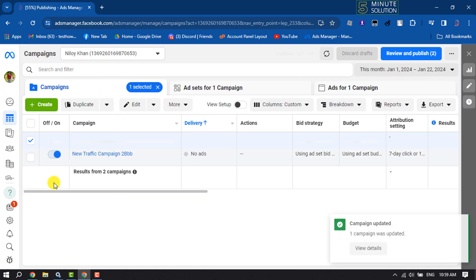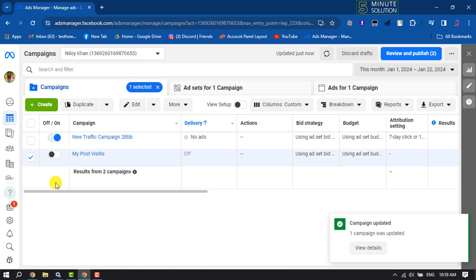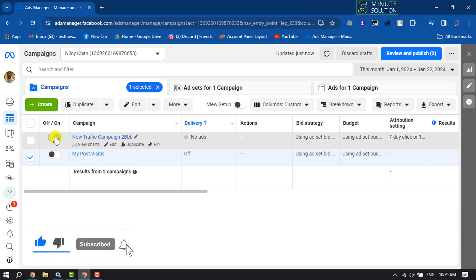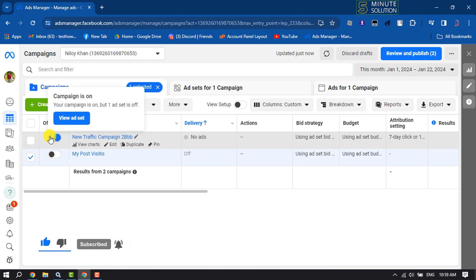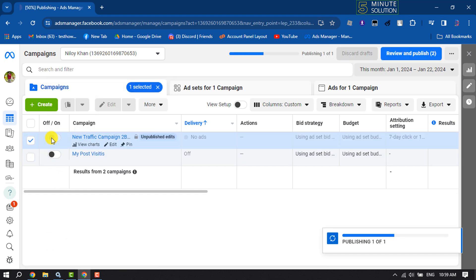And this is how we can stop or turn off any ad campaign. Another way is you can directly toggle this switch off to stop the campaign. So this is how we can do it.